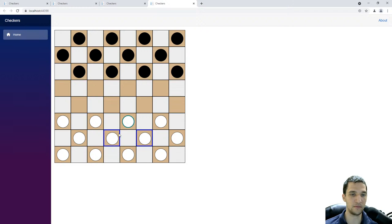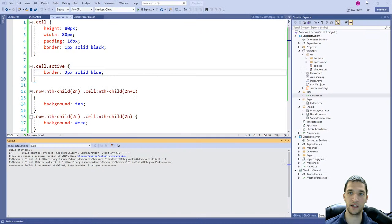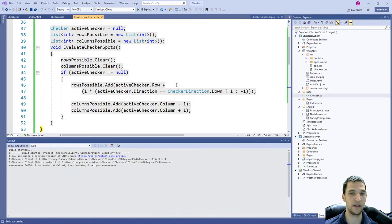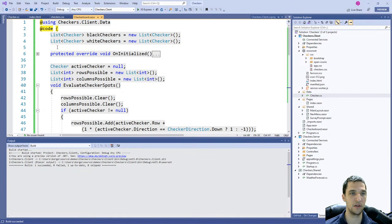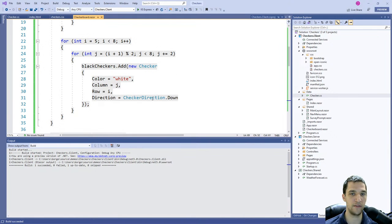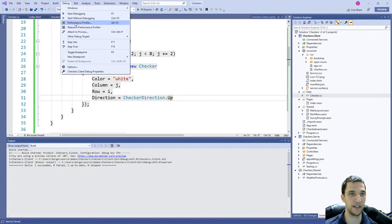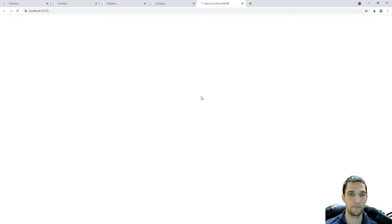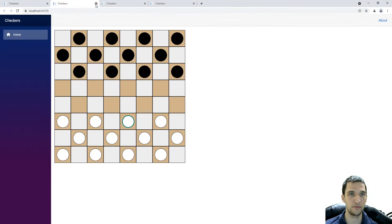So we click this one — oh, it looks like we're going the wrong way. The white pieces are moving in the wrong direction. I think it's because in OnInitialized I have them moving down, when they should be moving up. Let's go ahead and fix that and try again. Okay, hey — there we go.